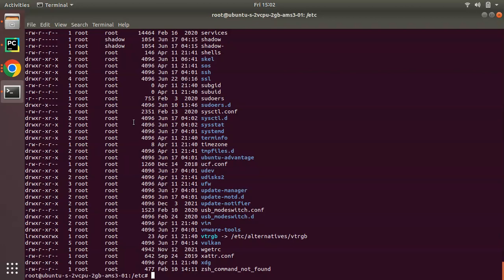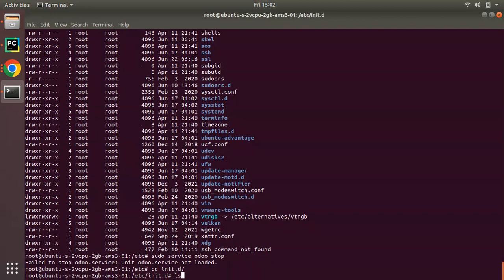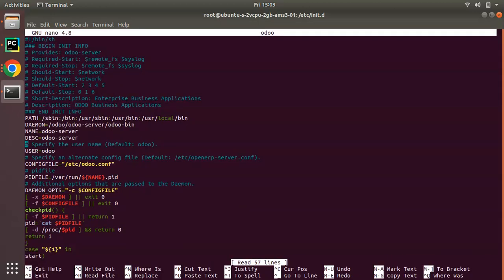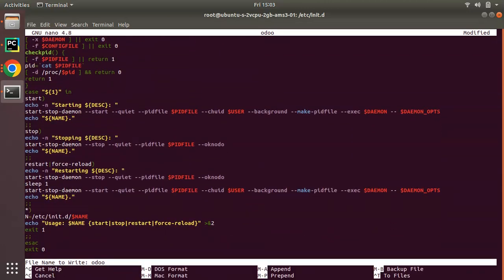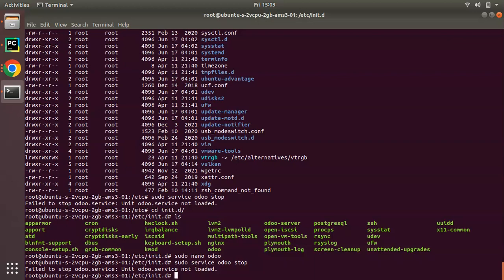Now let's run this service and see what happens. Running 'sudo service odoo stop' shows 'unit odoo.service not loaded'. Let me go back to the init.d folder and open the new service file to check. I'll update the service name inside the file to 'odoo' so it's clearly distinct from the odoo-server service. After saving, we need to run a daemon reload command to register the new service.